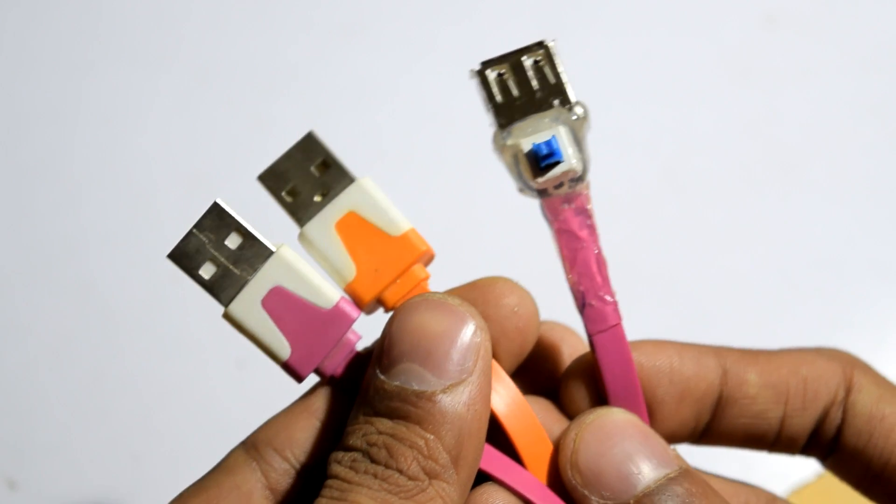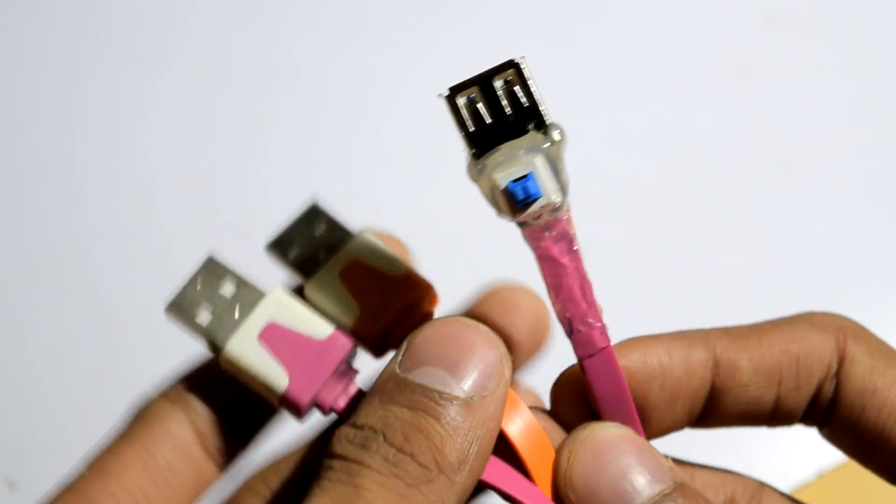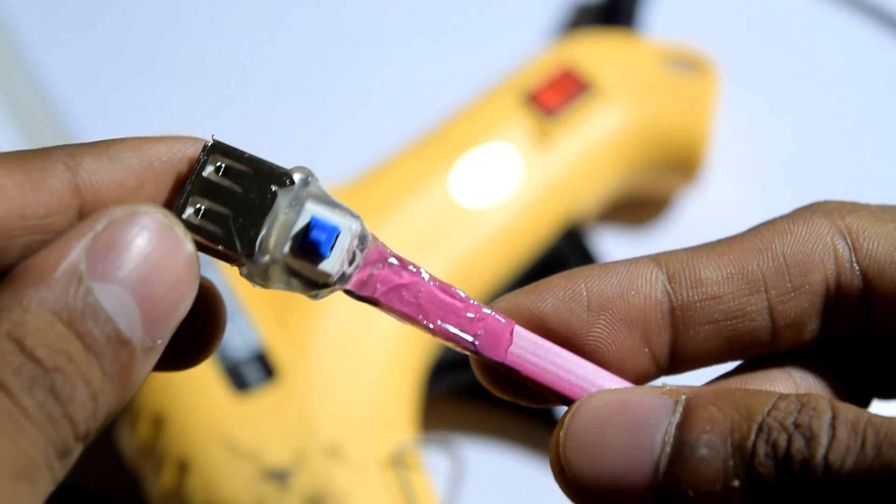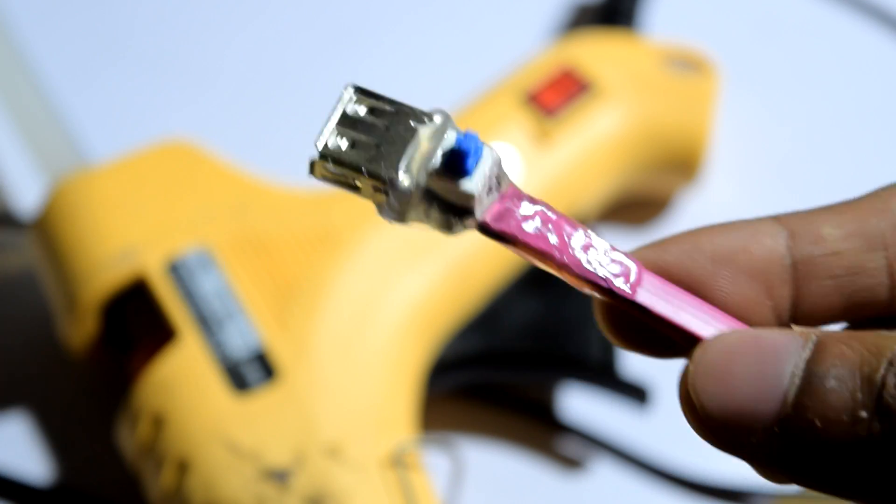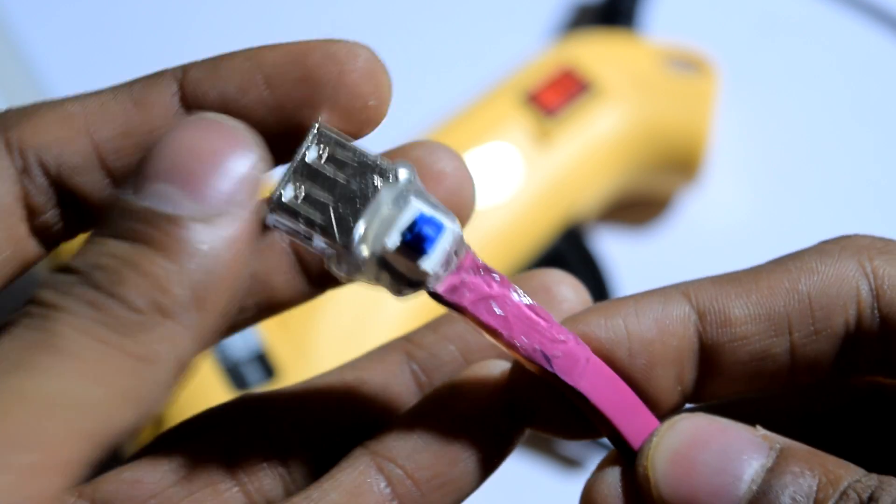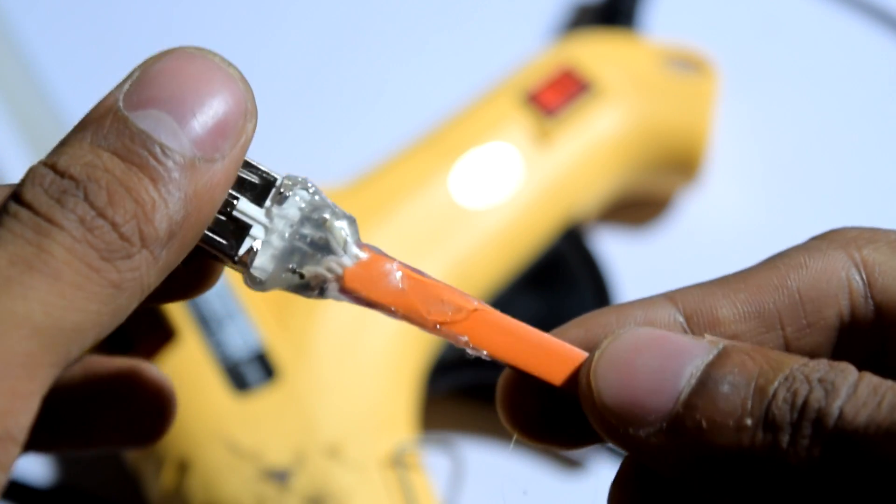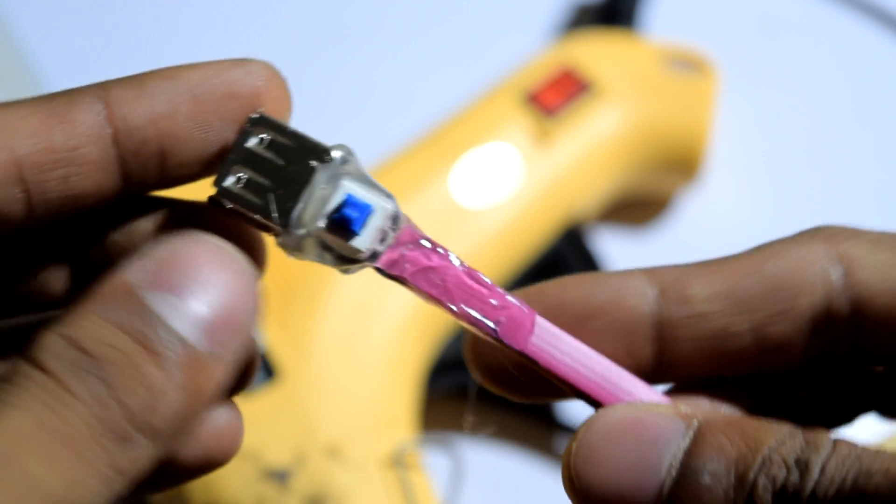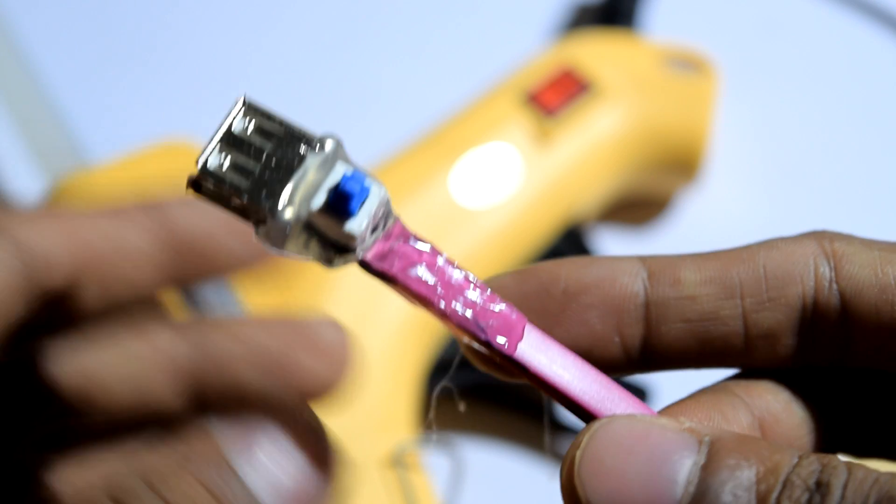And there you have it guys. Now your USB switcher is ready. You just have to use your hot glue gun to make it a bit sturdier. Now with the help of this USB switcher,